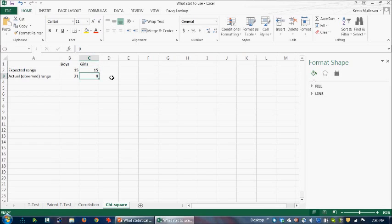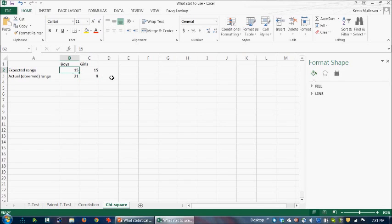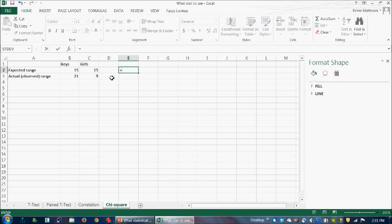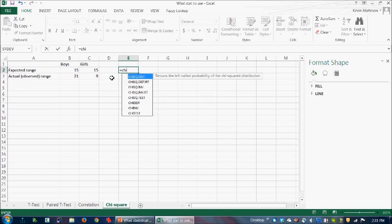And it turns out that 21 boys come out with a, indicate some sort of positive attitude and only nine girls. So this 21 to nine would be your actual observed range. Now your expected range, if you just were going in with a null hypothesis that there's no difference between girls and boys. Well, because you have 15 and 15, you would think it would be equally split. But the question is, if your actual data is 21 to nine, is that significantly different from what you expected? So let's go and try and get a p-value for this.